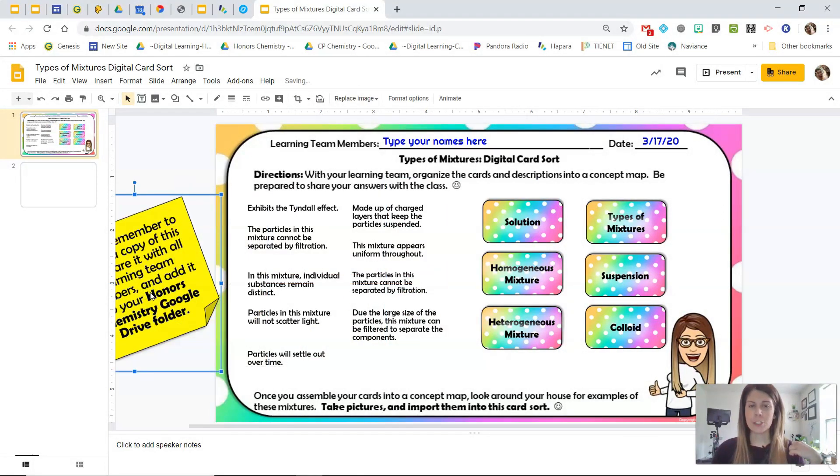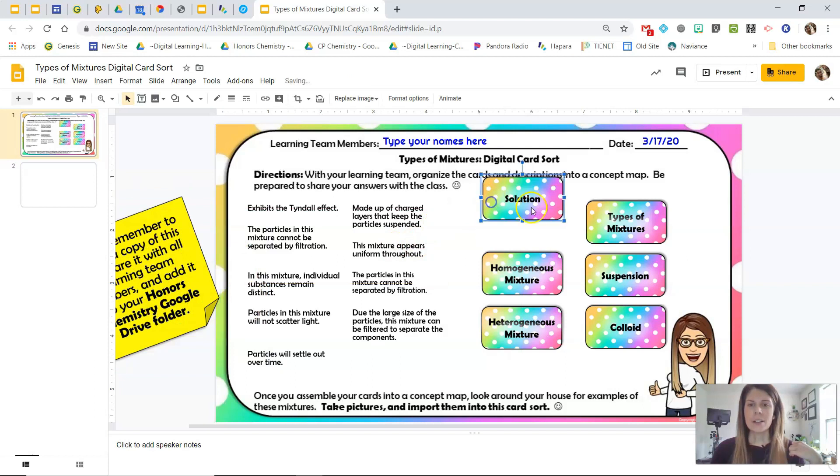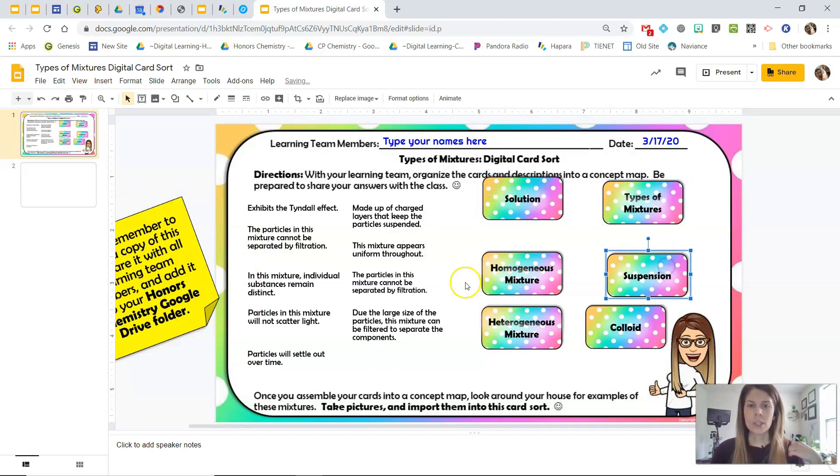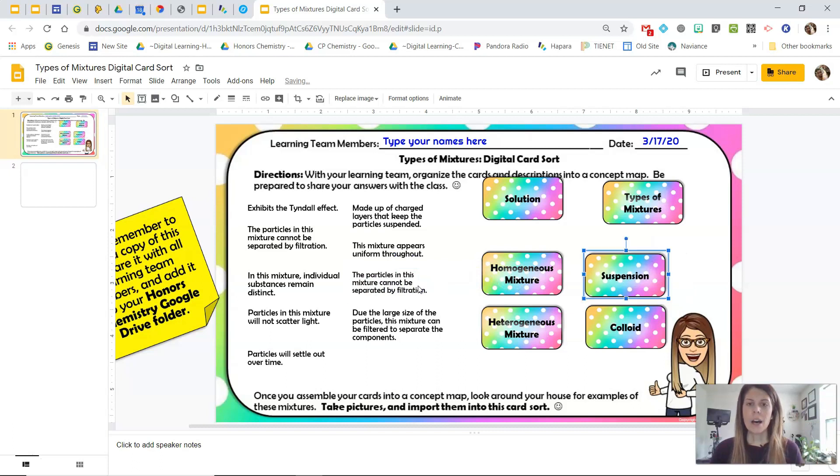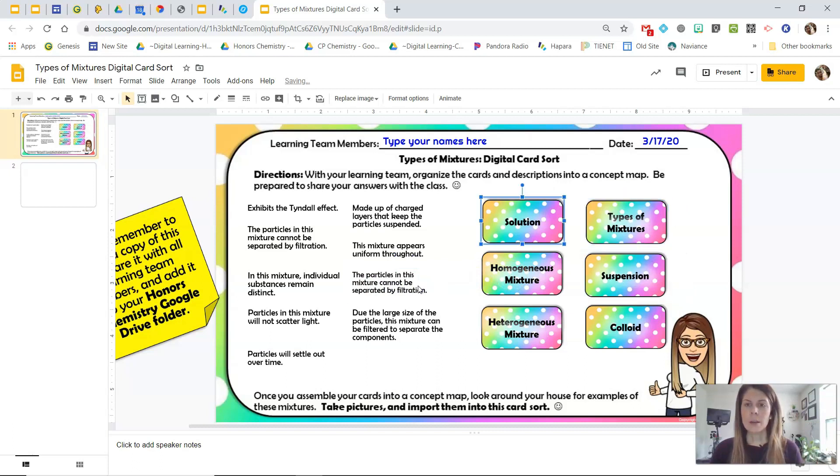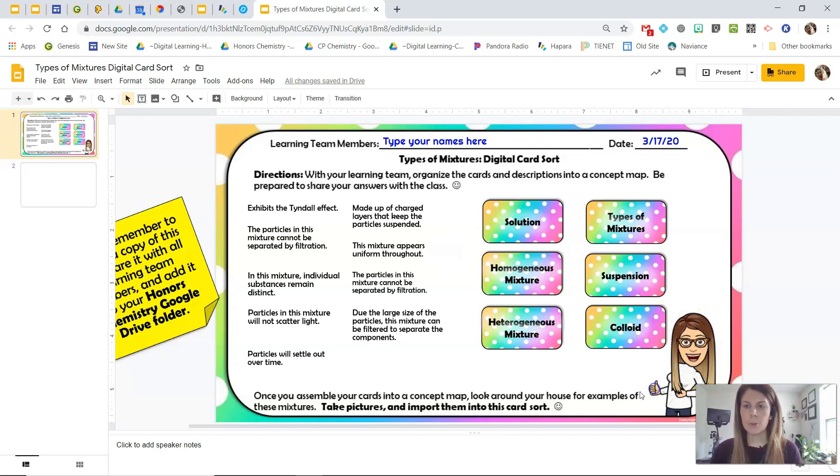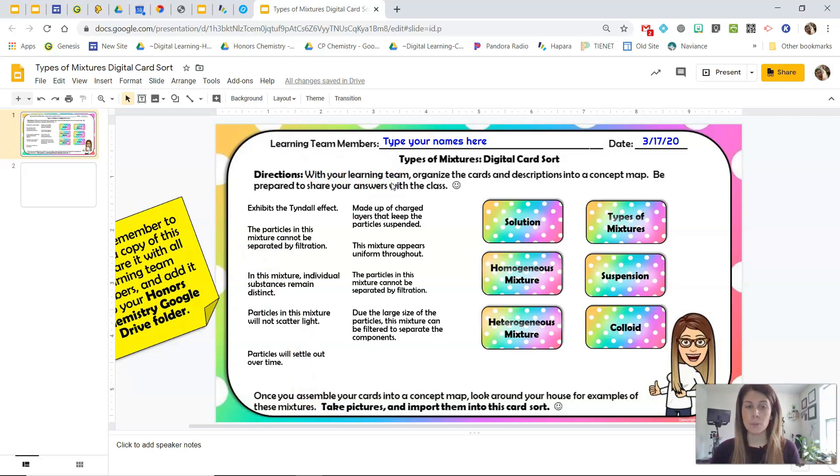We are covering types of mixtures, and so these are the different cards that the students can sort, and then I also have descriptions as well. You'll notice there are parts of this card sort that are not editable. For example, my bitmoji can't be moved and this text can't be edited, so no matter how much I click on this stuff, this stuff is not moving. So I'm going to show you how to do all of this stuff.